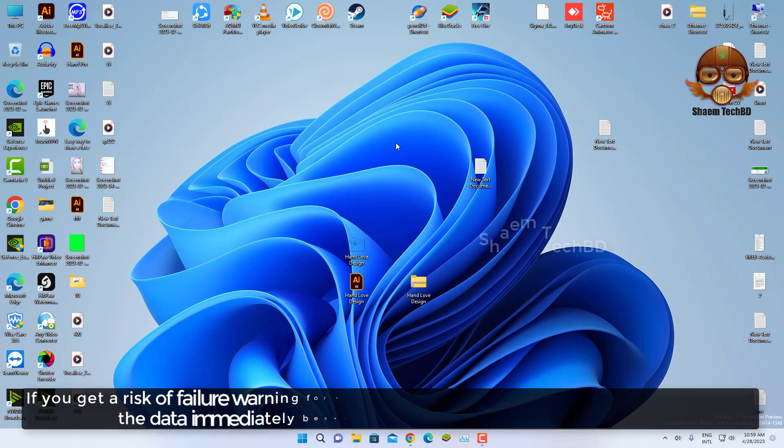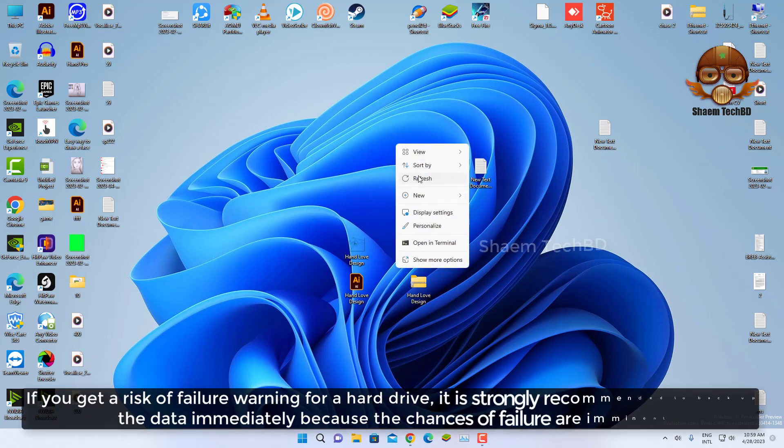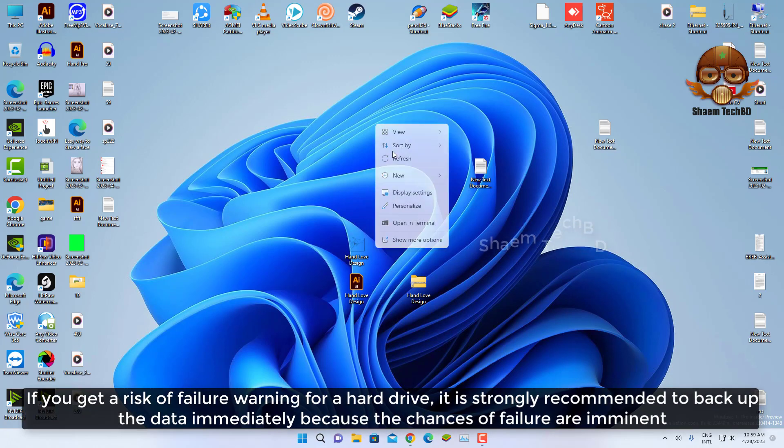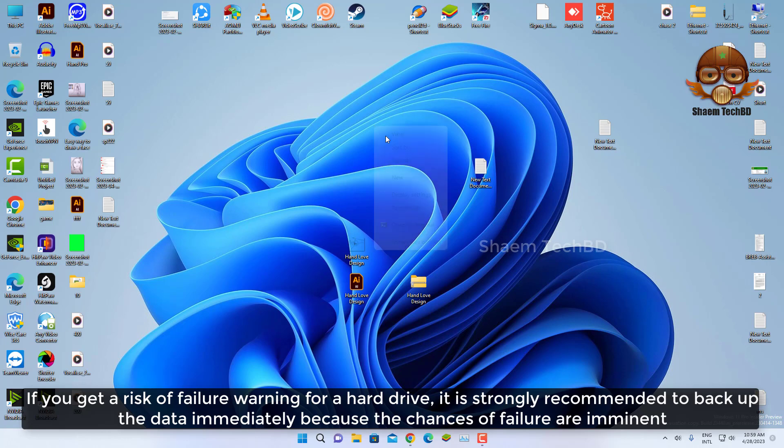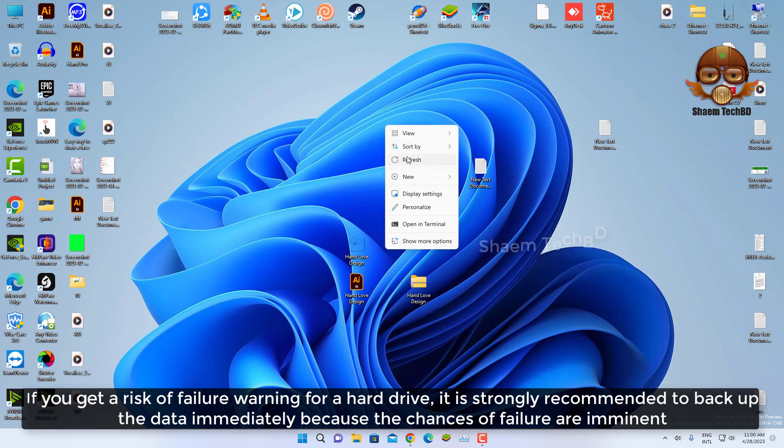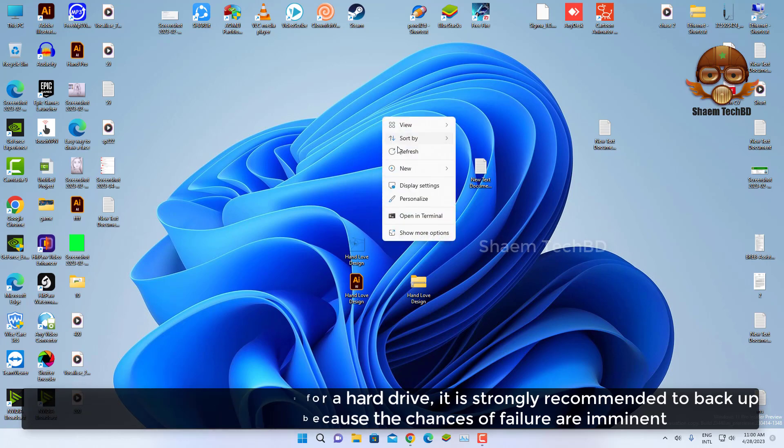If you get a risk of failure warning for a hard drive, it is strongly recommended to backup the data immediately because the causes of failure are imminent.